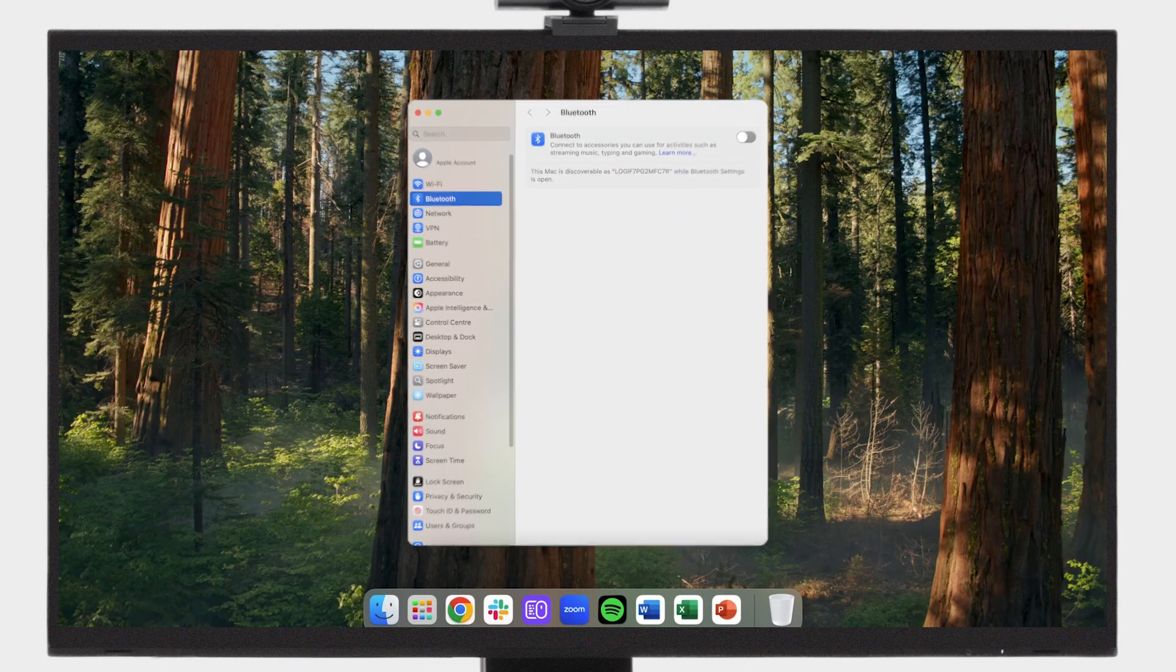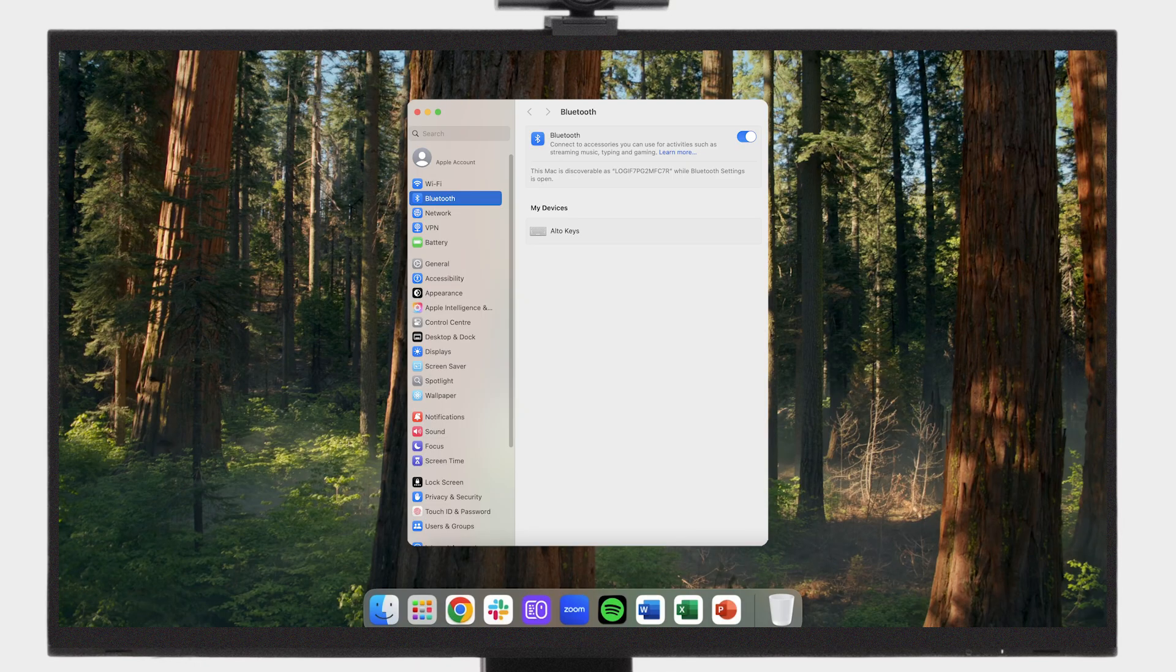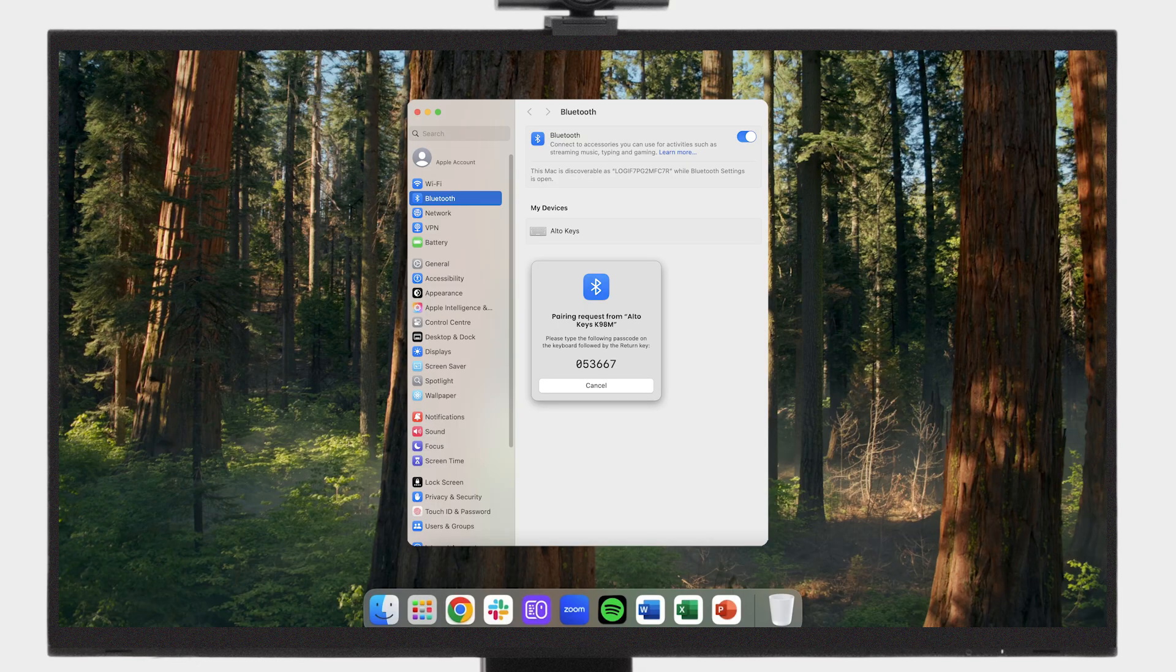For Bluetooth, open Bluetooth settings on your computer and select Alto Keys K98M from the device list. You'll see a pairing code appear. Type this exact code on your Alto Keys and press enter.